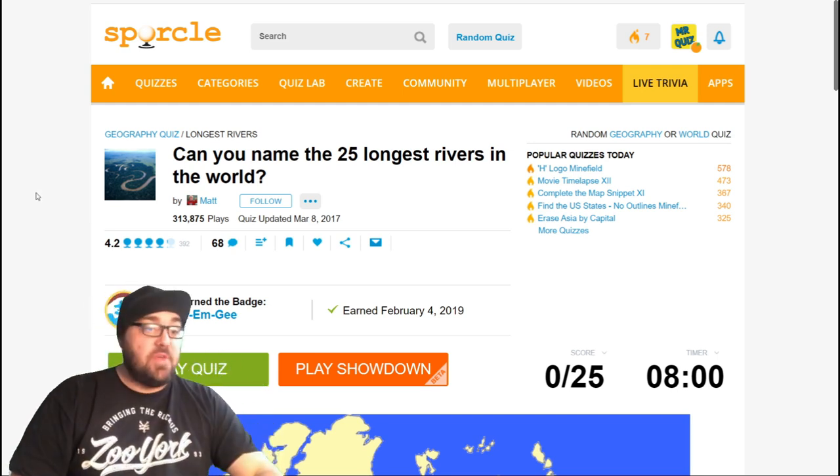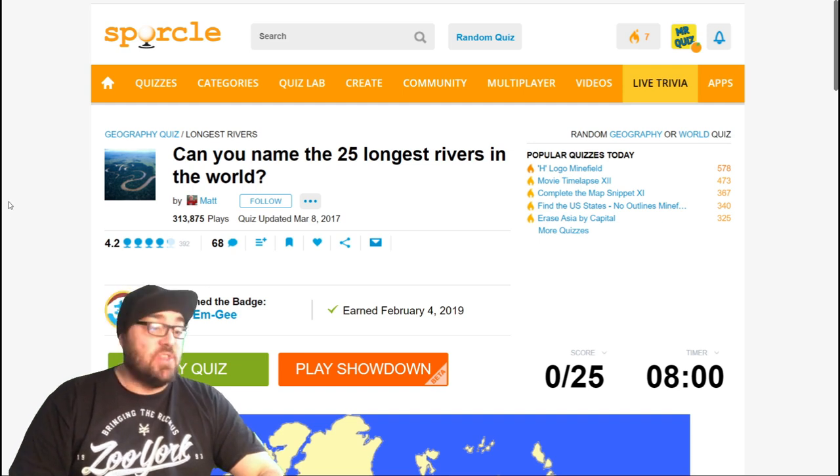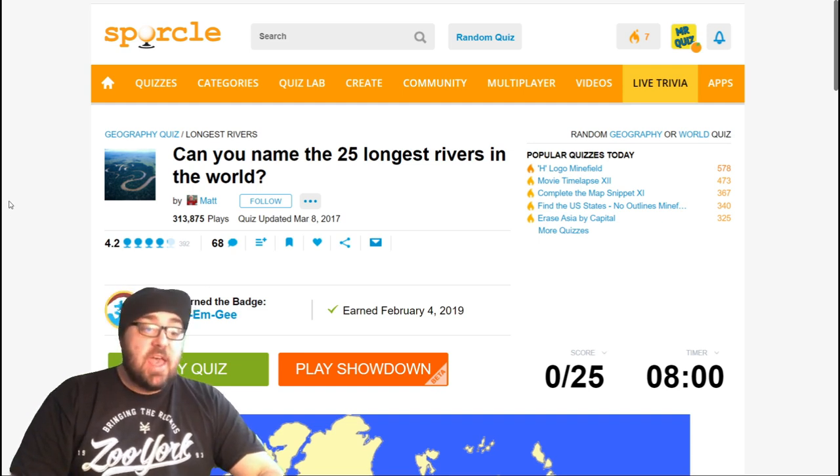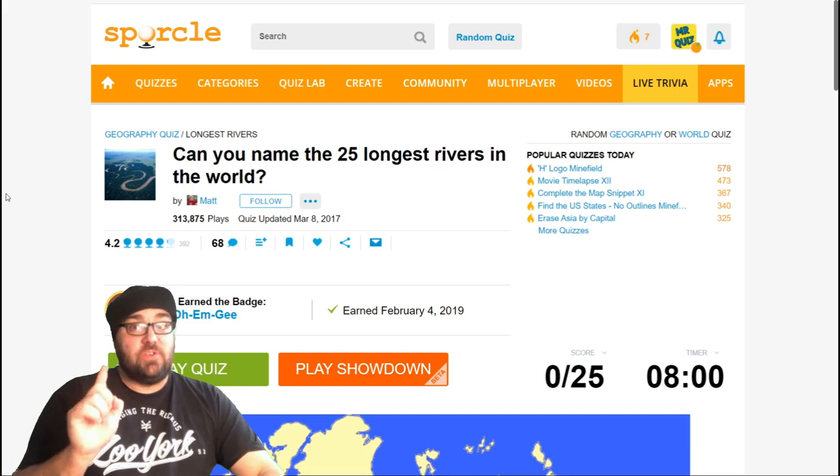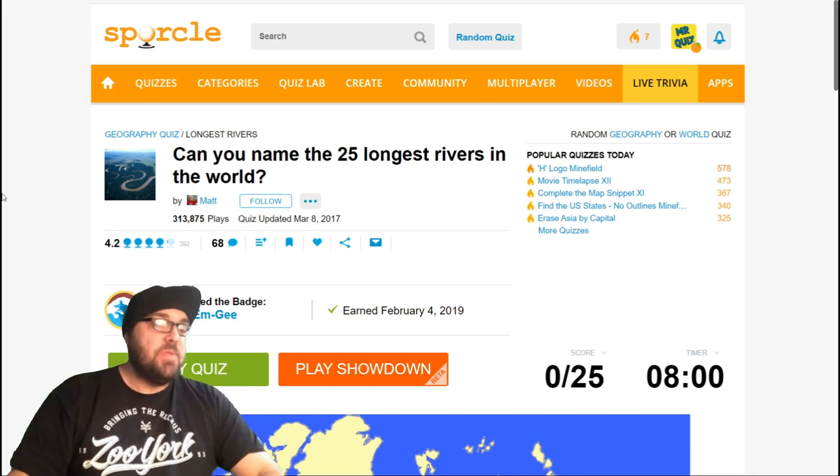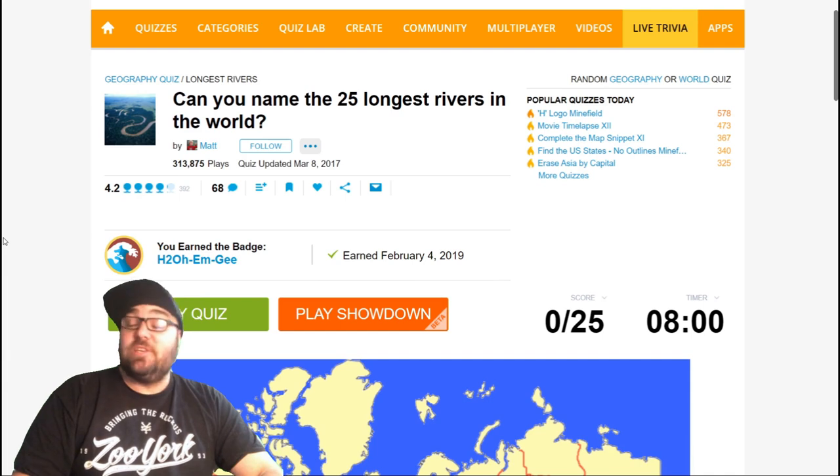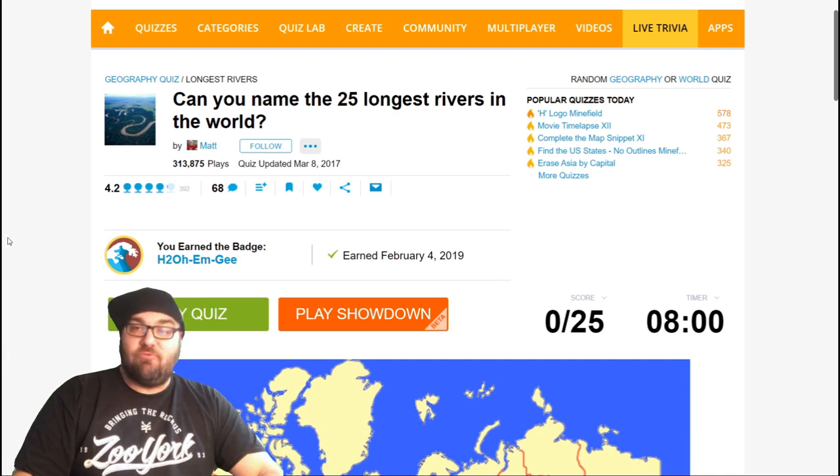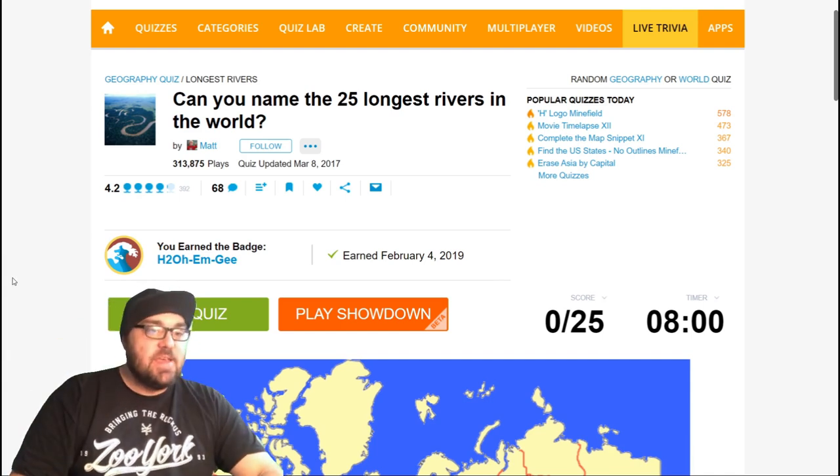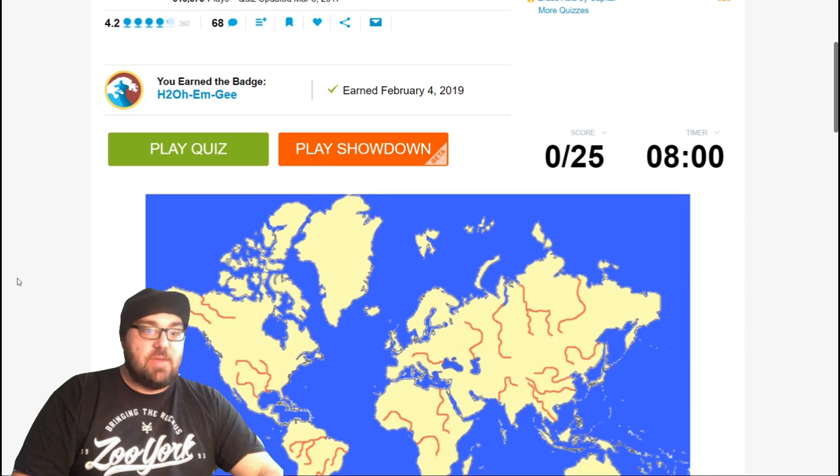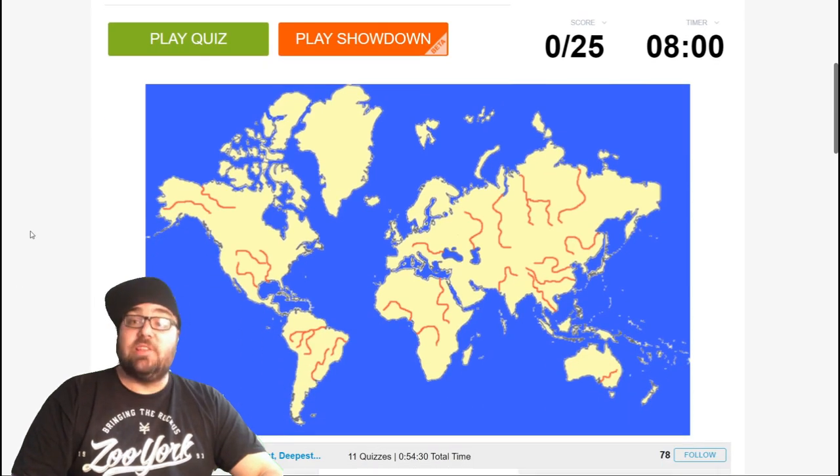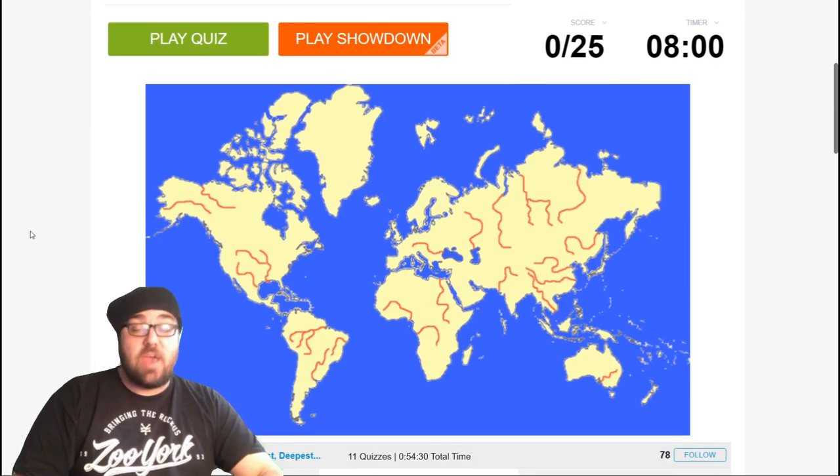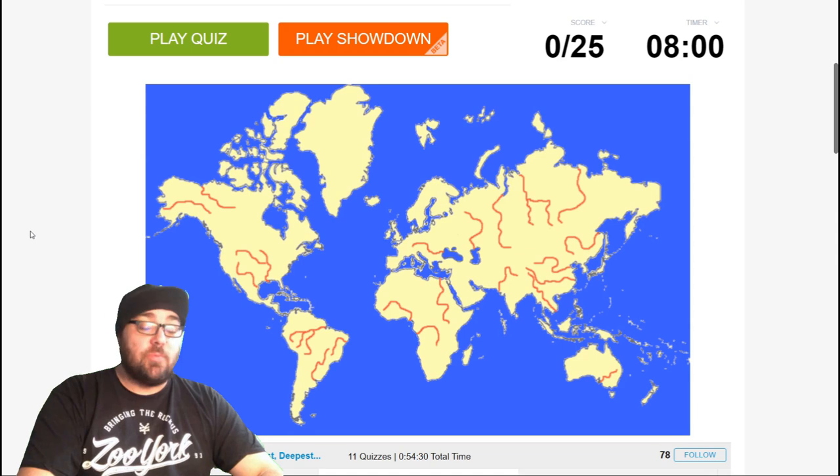And on that theme, we're now trying to name the 25 longest rivers in the world. If you stick around after this quiz, there'll also be a bonus of trying to name the longest rivers in Europe. Because I thought that might be quite interesting as well, especially as a lot of my viewers come from Europe. High Europeans. So yeah, we have 8 minutes for this quiz. As always, the link is going to be in the description below. Have a go yourself, let me know how you got it in the comments section.